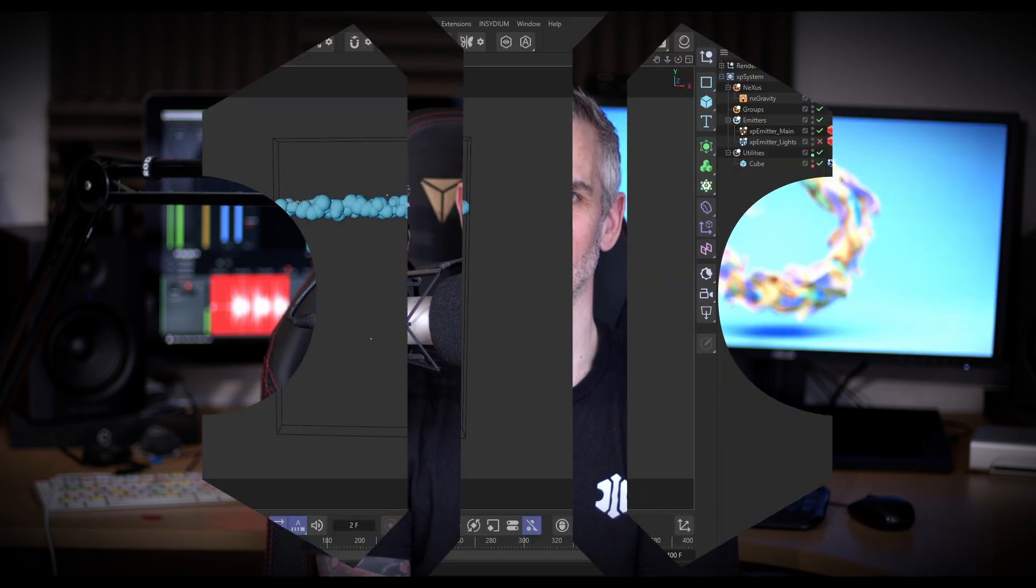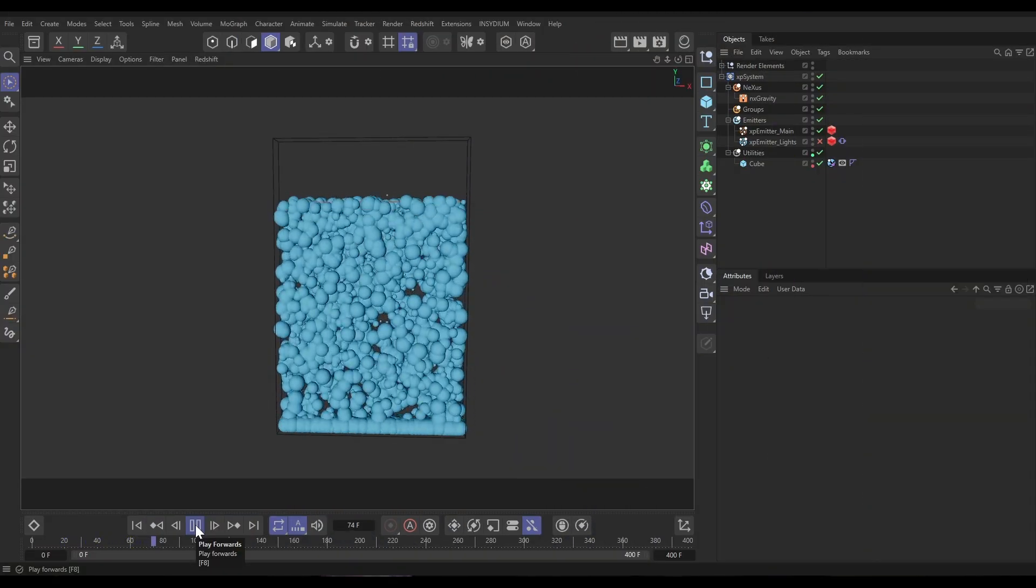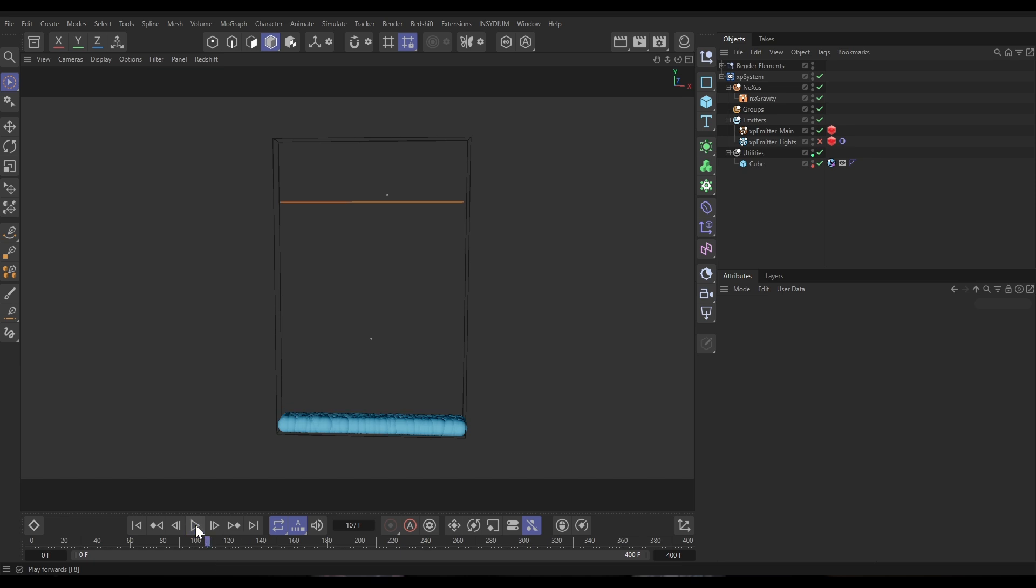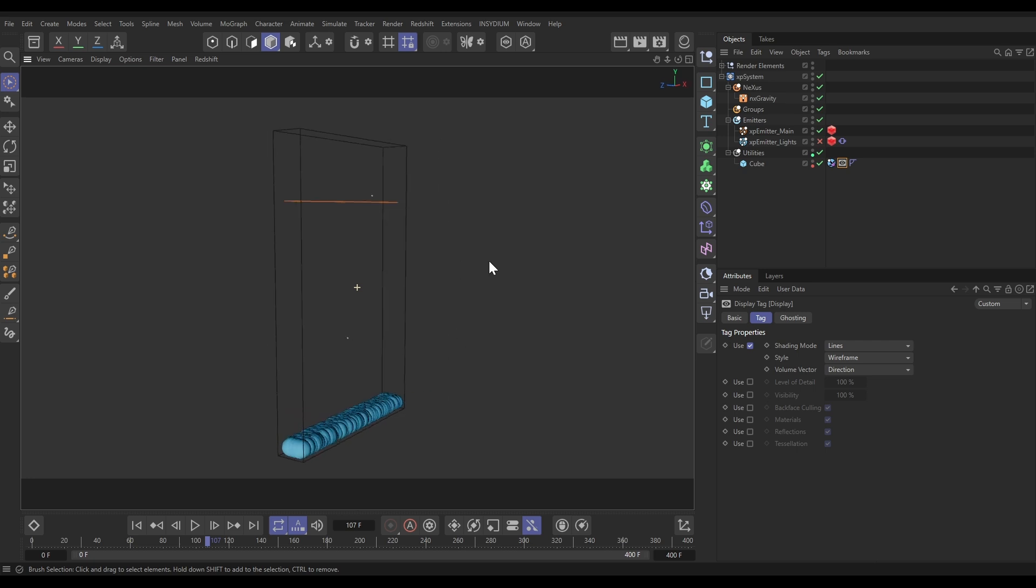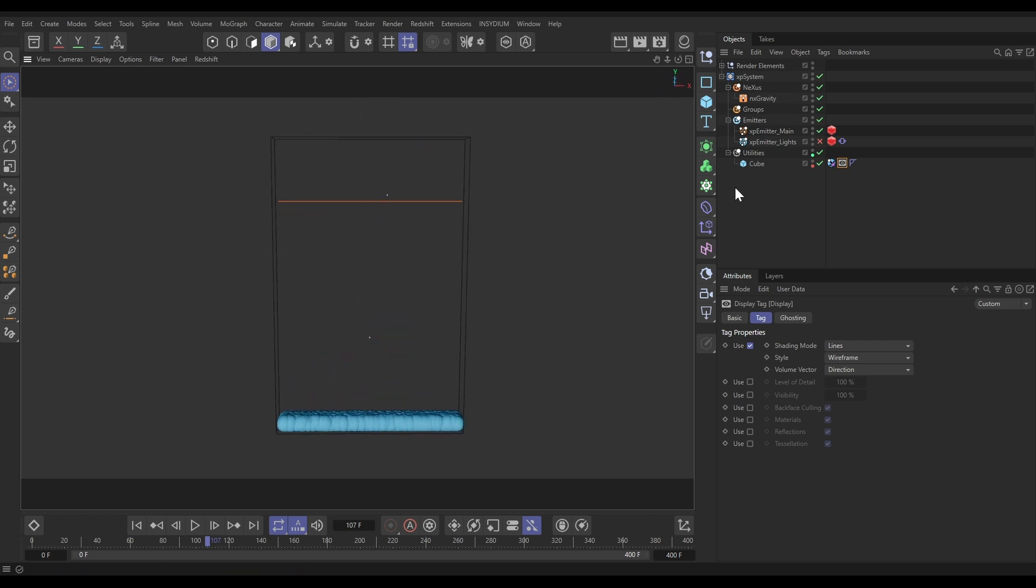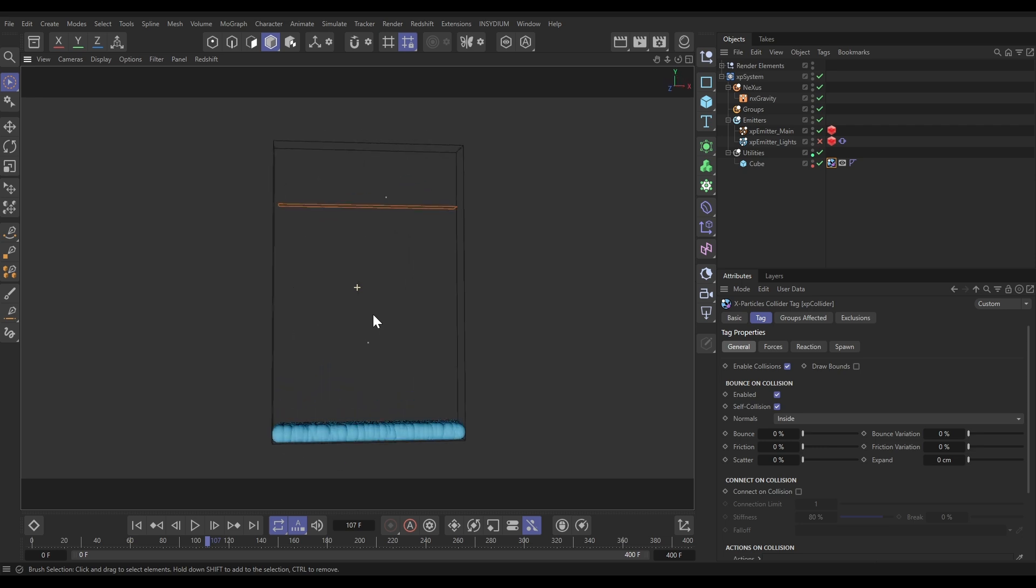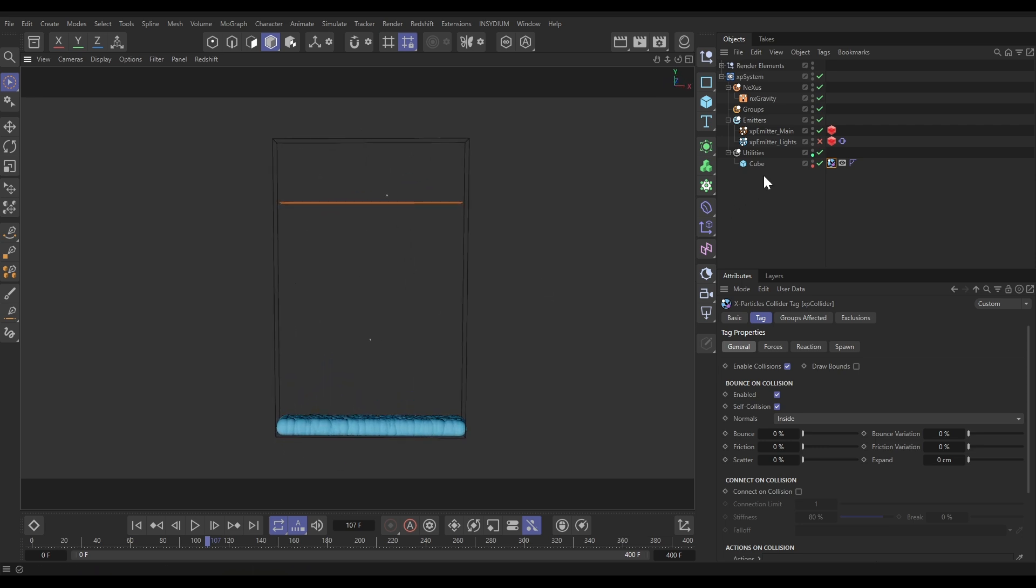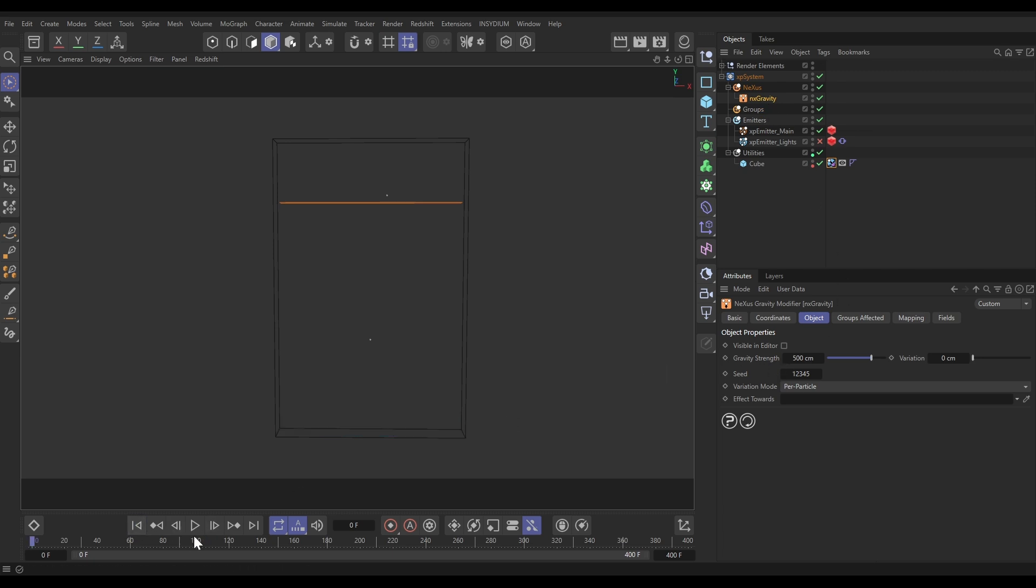Let's start in our scene. We have these particles being emitted from within this cube object. The cube has a display tag set to wireframe, which is why we're looking at it like this. The cube also has an XP collider tag on there with the normals set to inside. All the friction and bounce has been taken off, so the particles are trapped inside our cube. We have an NX gravity object in this scene pulling the particles down with a strength of 500.